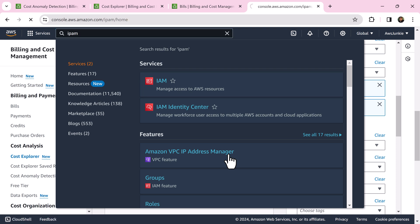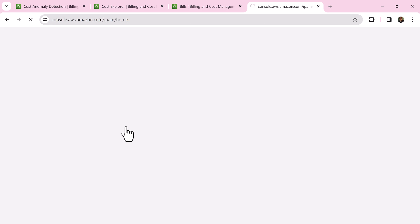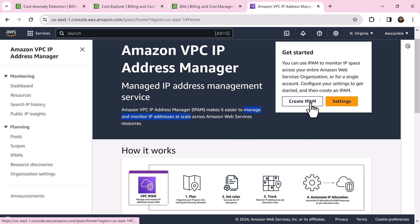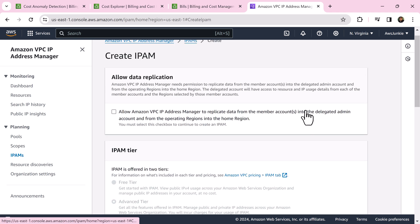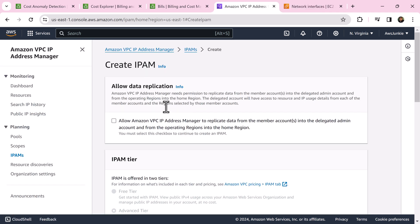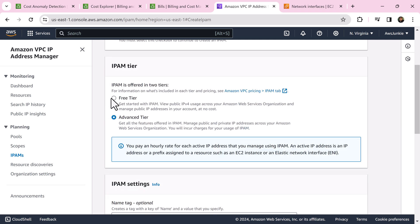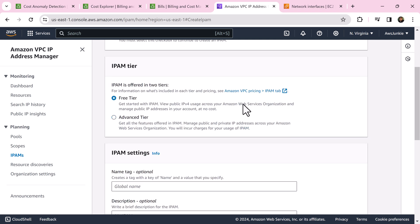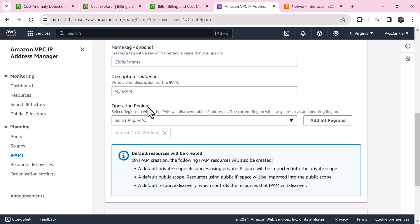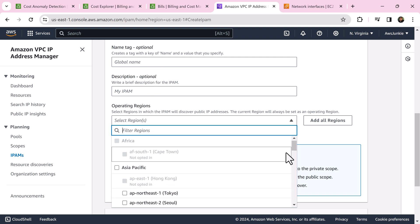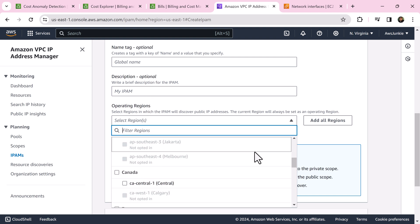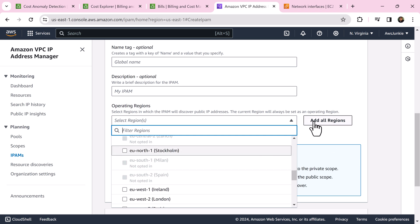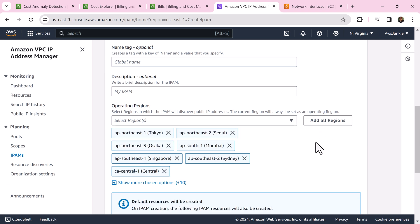Click Amazon VPC IP Address Manager. This simplifies IP management workflows like planning, tracking, monitoring, or auditing of IP usage across all regions and all accounts. Click create IPAM. Check this box to allow IP Address Manager to replicate data from member accounts to delegated admin account. Choose free tier. Let's skip optional fields and for operating regions you can select the region you are interested in. Let's click all, add regions for this demo. Click create IPAM.